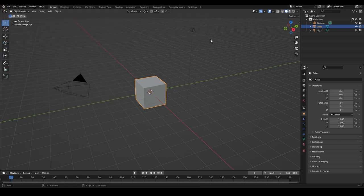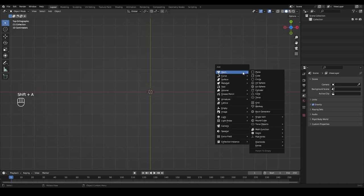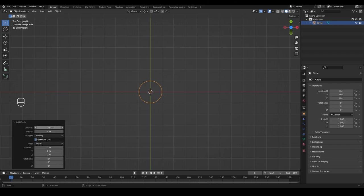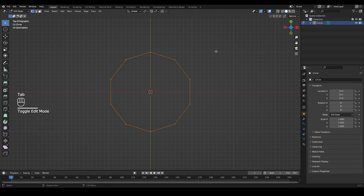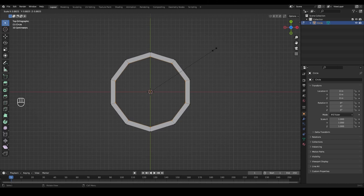Now we are ready to start modeling our cowboy hat. First we're going to clear out our scene — press A to select all and Delete or X to remove everything. Now we're ready to go into our top view by pressing 7 on the numpad, then Shift+A to add a new object. I'm going to add a circle, and in the circle menu we're just going to lower the number of vertices from 32 to about 10.